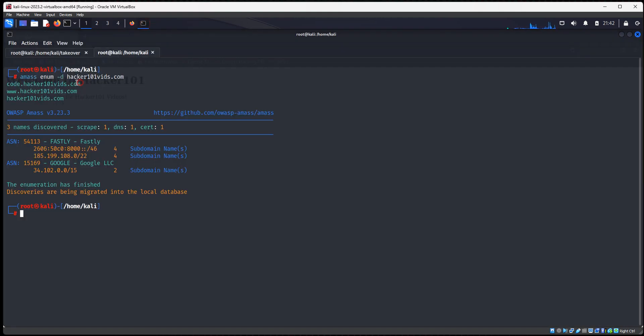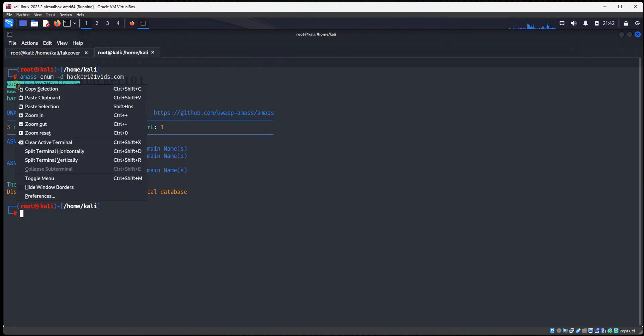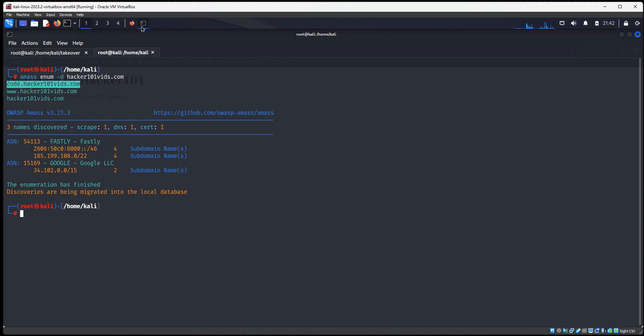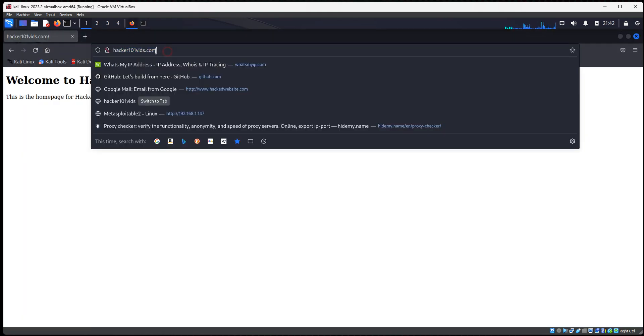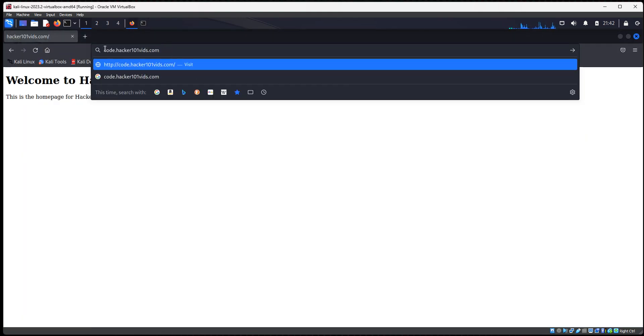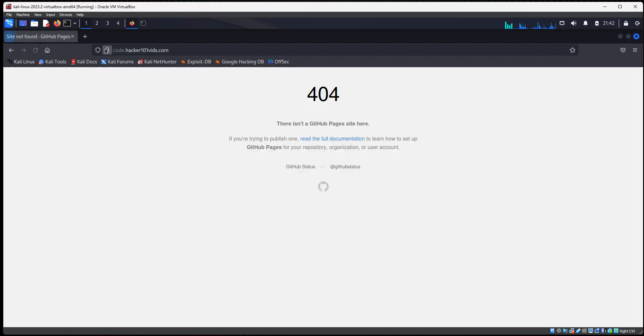But if we go here, code, we put that in, we get a 404. And we notice it's a GitHub 404.